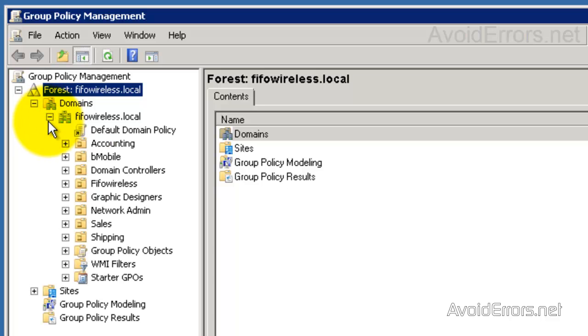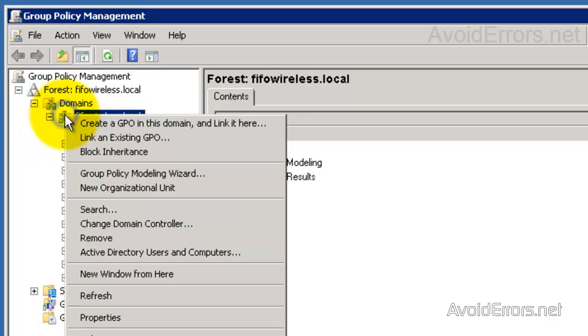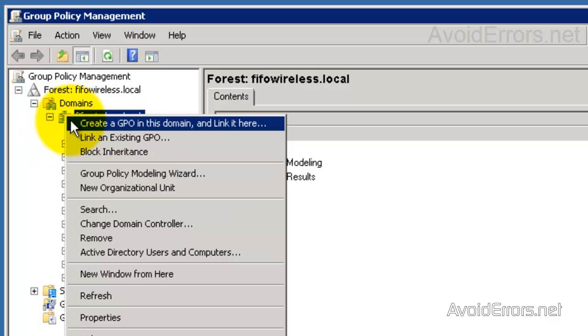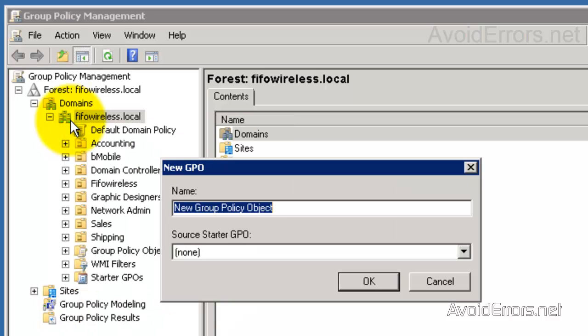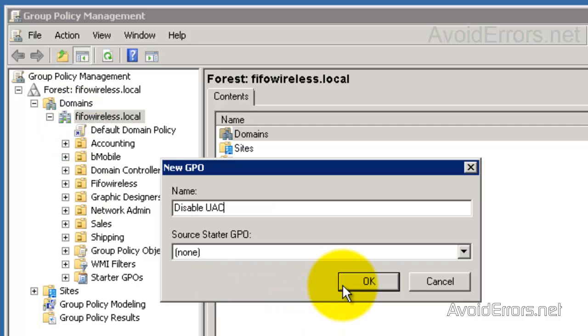Now here you'll find a default domain if you haven't created any. We're going to create a new one. So right click on your domain and create a group policy in this domain and link it here. I'm going to name this Disable UAC, User Account Control. OK.